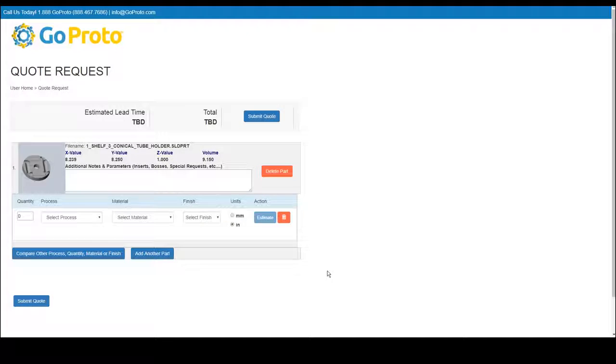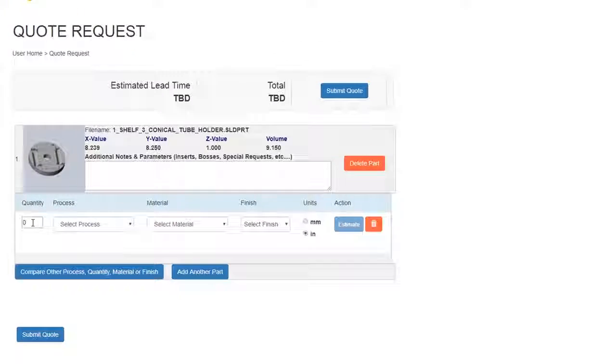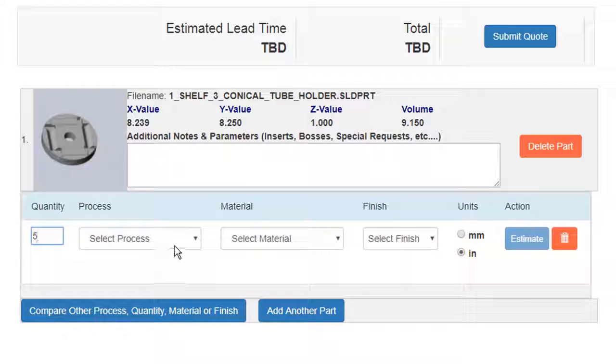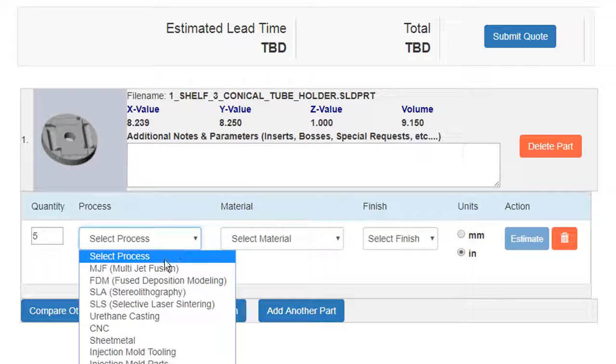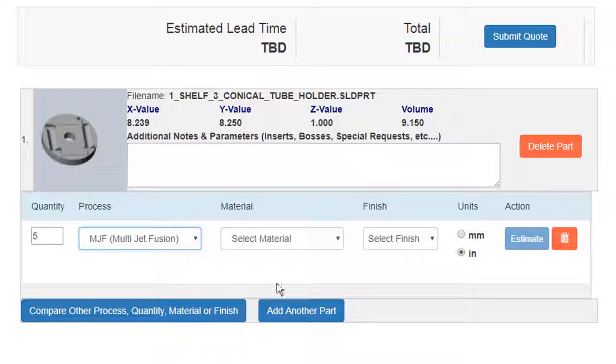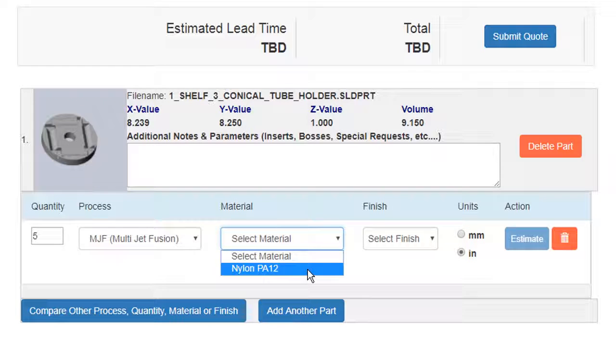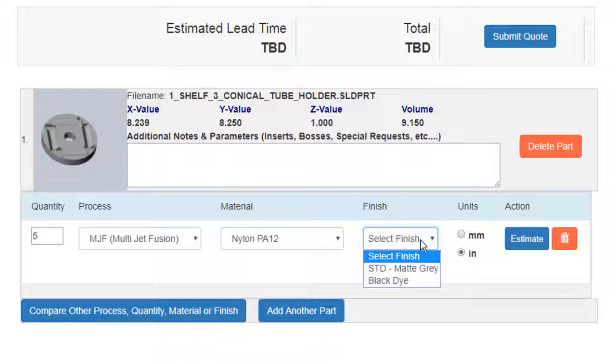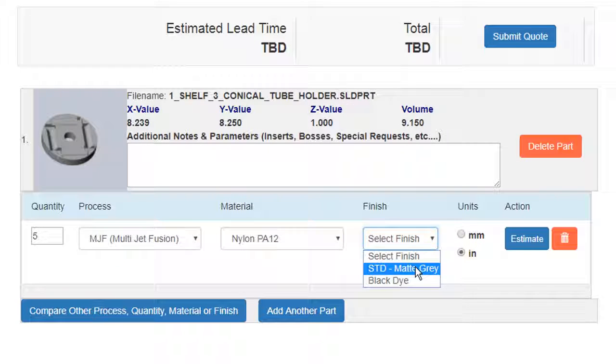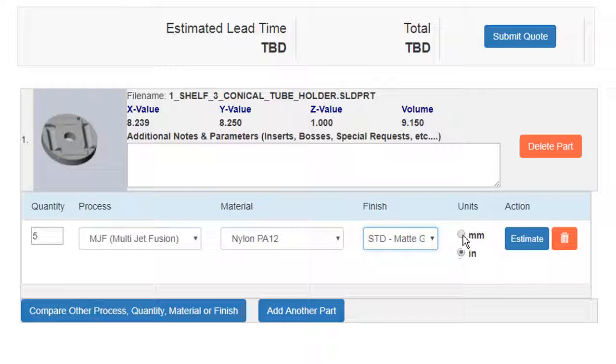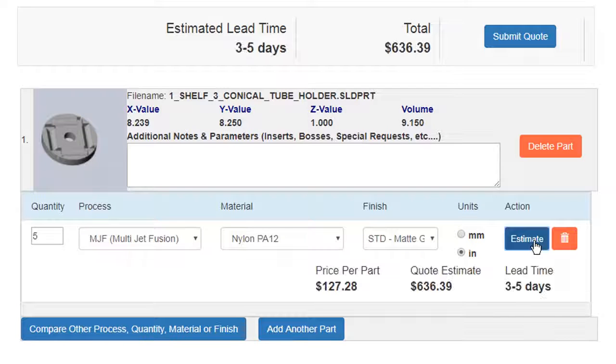Step 3. Generate Quote. Once your file is uploaded, choose your quantity, then choose your process, material, finishes, then the units of measurement, and then click Estimate.